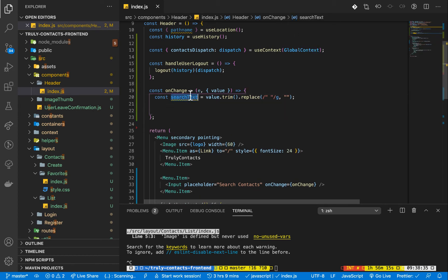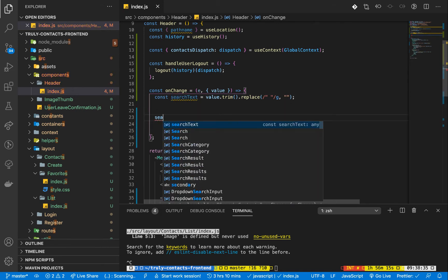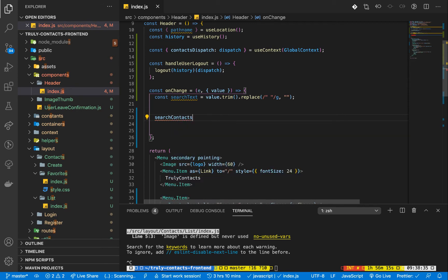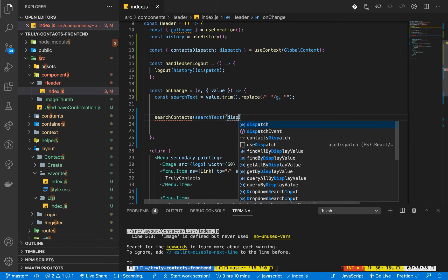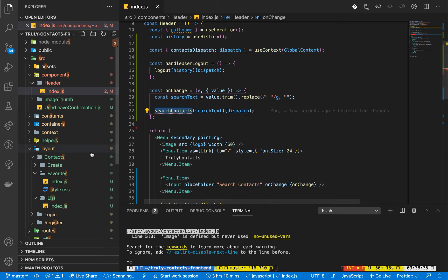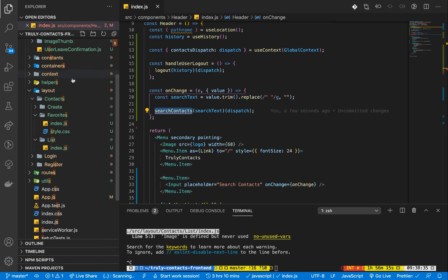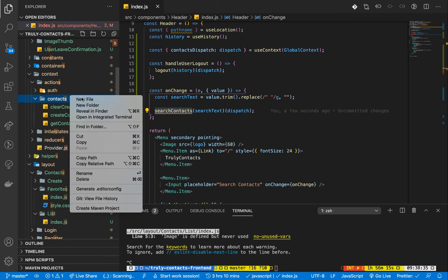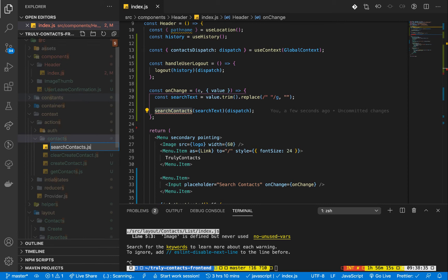Once we get the search text, we want to dispatch an action that will be searching for this. I'm going to create an action called searchContacts. It's going to take in the search text and the dispatch because it needs to dispatch to the reducer. We already have the dispatch here from the contacts context. So I'm going to go to context, then actions, then contacts, and create a file called searchContacts.js.